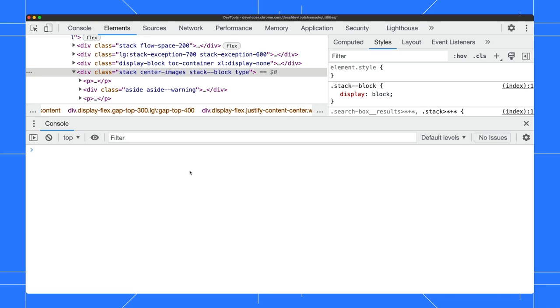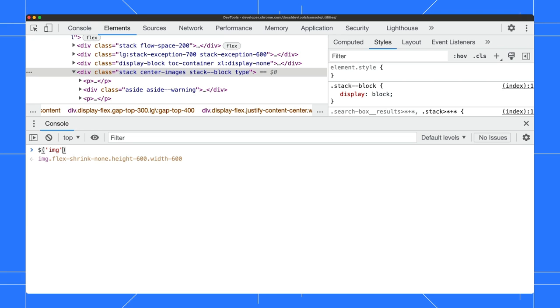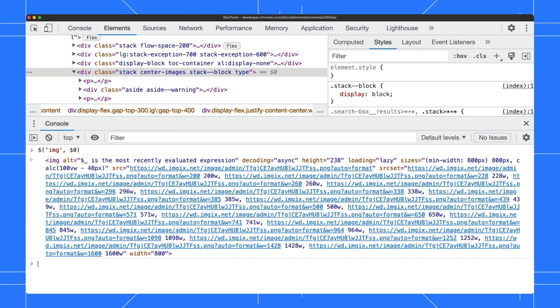Let's select an element in the DOM tree so we can refer to it. Now type $, then the selector as the first argument, and the shortcut to the current element as the second argument. You'll get the first match an element from the currently selected one.